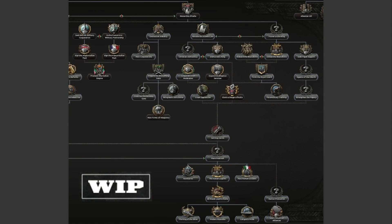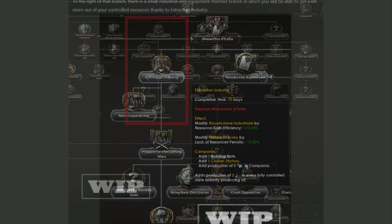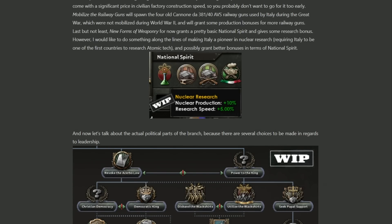The monarchist focus tree notably keeps the branch to work alongside Britain or France and proclaim the Italian empire open to the monarchist side too. The opening industrial branch covers extraction processes giving you some iron and oil. We also have the New Corporations focus, which gives six civilian factories but makes it harder to construct future civilian factories — so you should probably take it once you've decided to switch from building civilian to military factories for that extra boost. We also get the Mobilise the Railway Guns focus, which spawns four old railway guns used during the Great War — not mobilized in WW2, but a cool callback to features from previous DLCs.